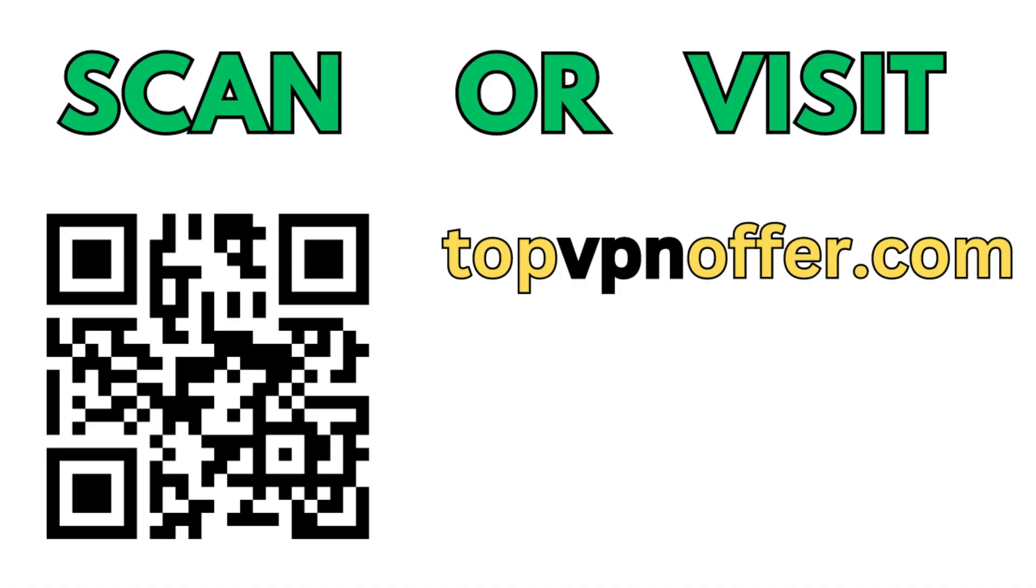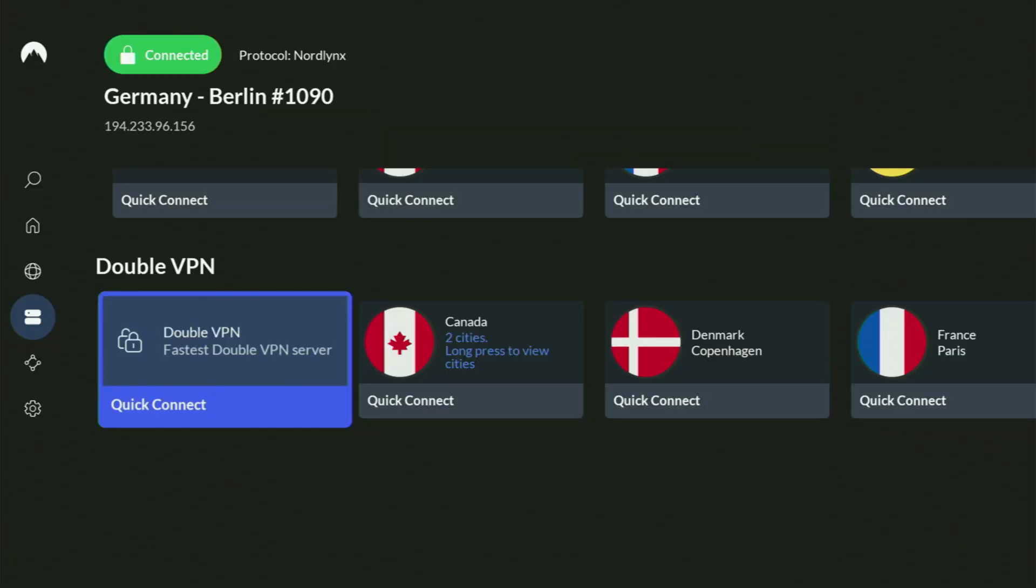Or just scan this QR code which you can see on the screen right now with a camera of your phone. It works the same way and it's also going to give you the same deal for Nord.